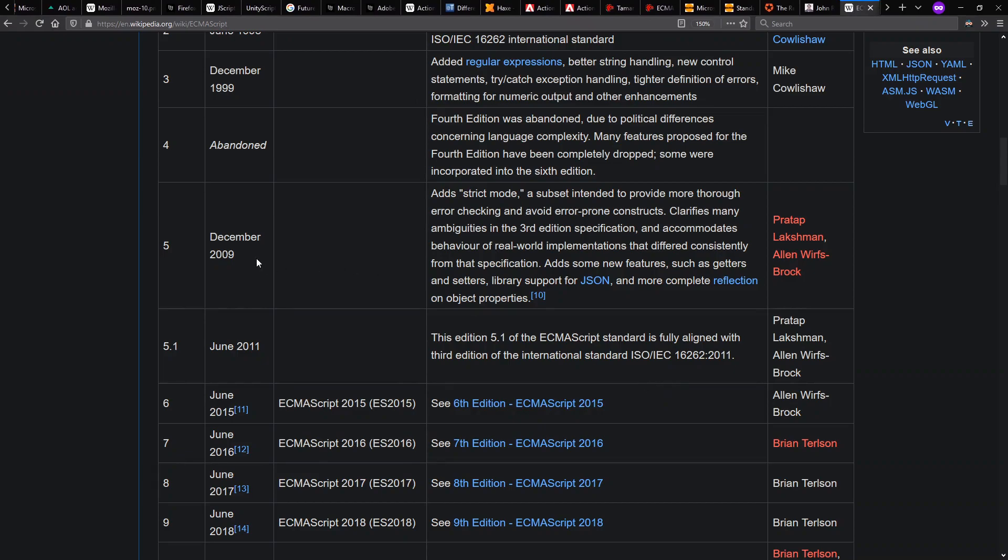So ECMAScript 5, 3.1 they never called it, they decided to call it 5 to make it clear that 4 was dead. It came out in 2009, 10 years after ES3.